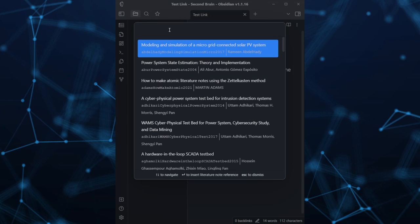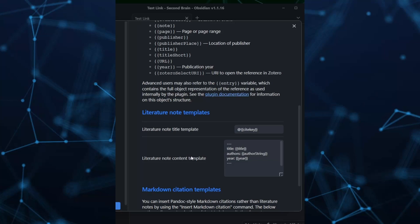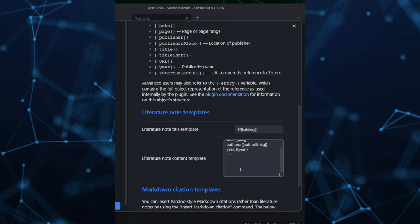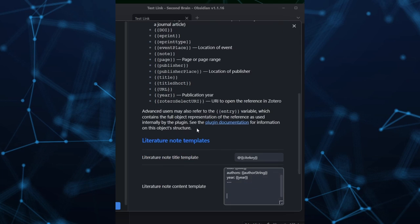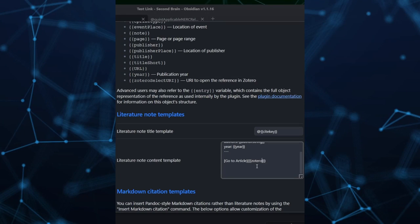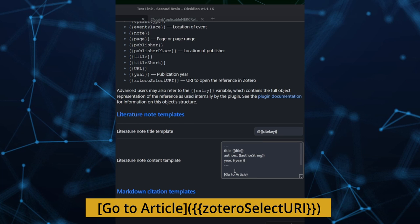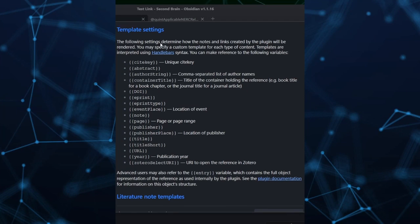You will get the command Insert Literature Note Link. In the Citations plugin options, there is a Literature Note Content Template option. You can select the suggested parameters from the Template setting option. For example, to put the Zotero link with your note, use double curly braces — zoteroSelectURI — double curly braces. Write this in a link format. Similarly, using the Other Template Parameter option, write your Literature Note template as you like.